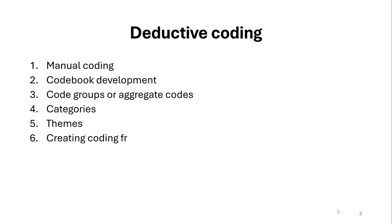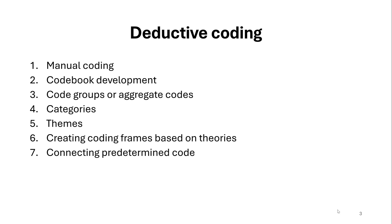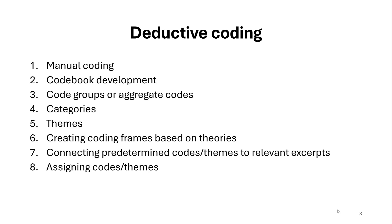So the last one is creating coding frames based on theories and connecting predetermined codes and themes to relevant excerpts in the data and assigning those codes and themes to excerpts and extracting information from the data.